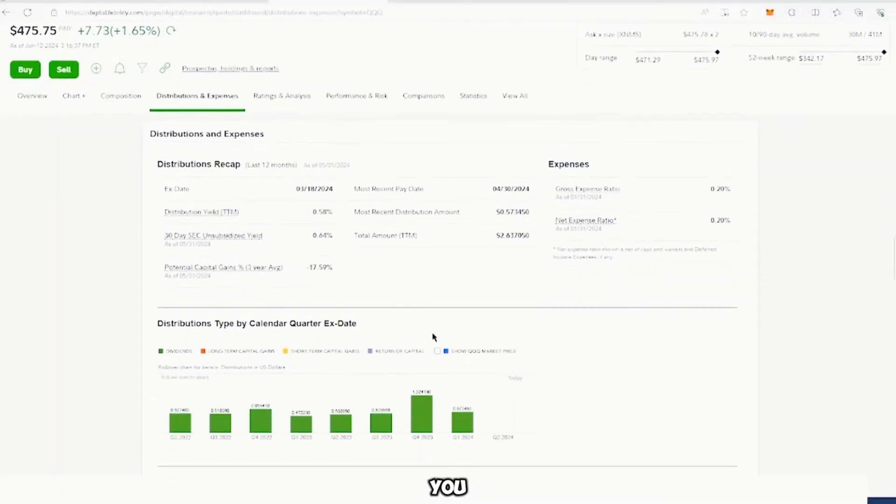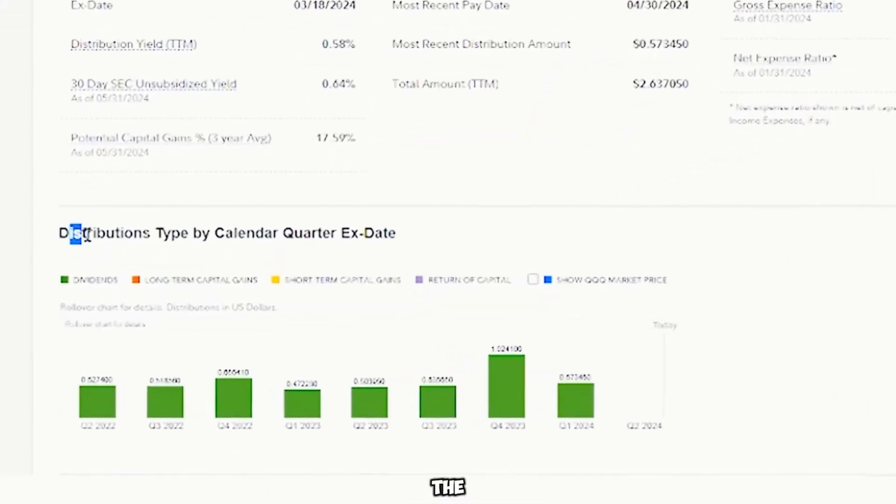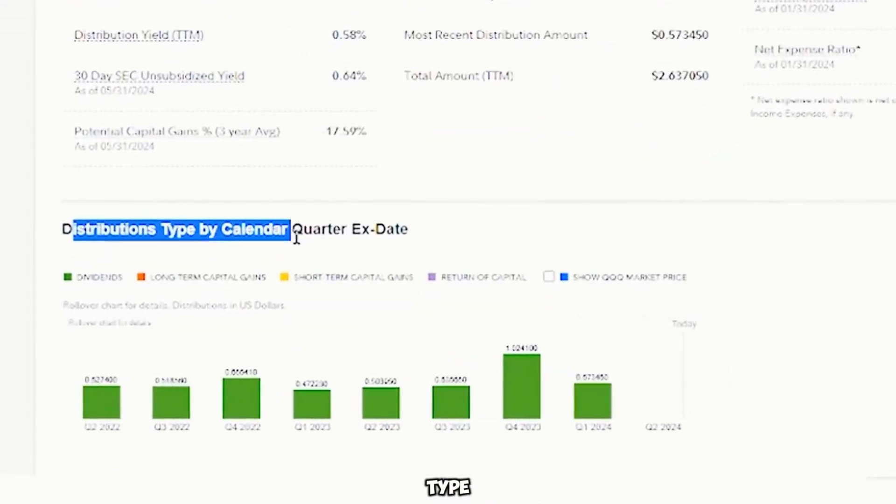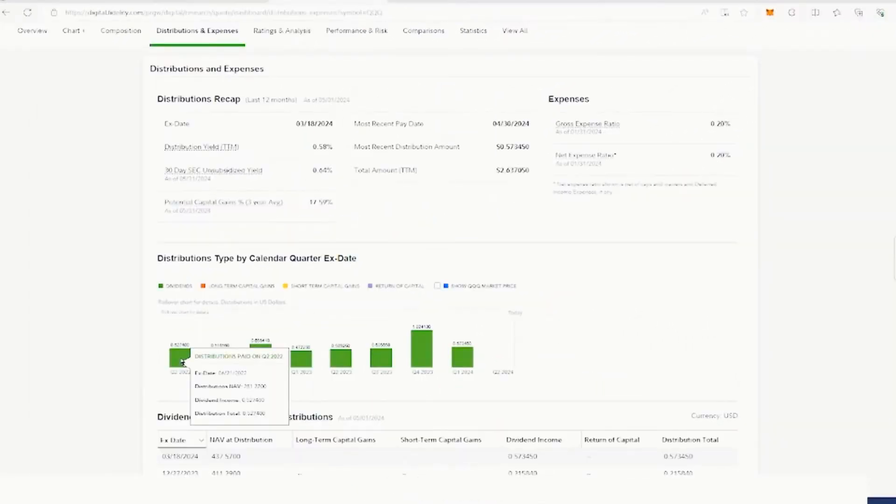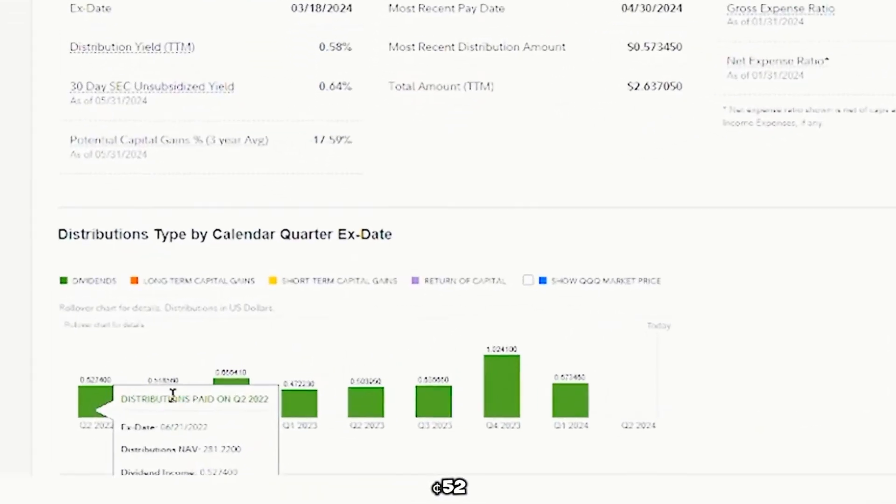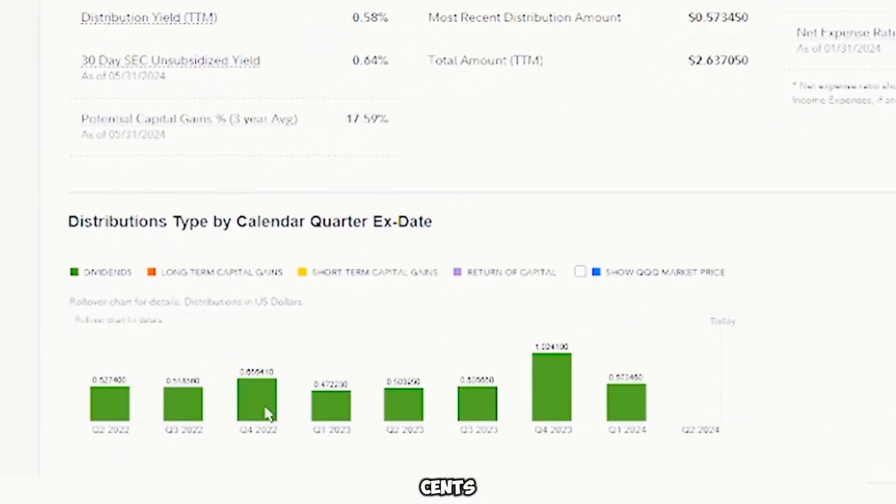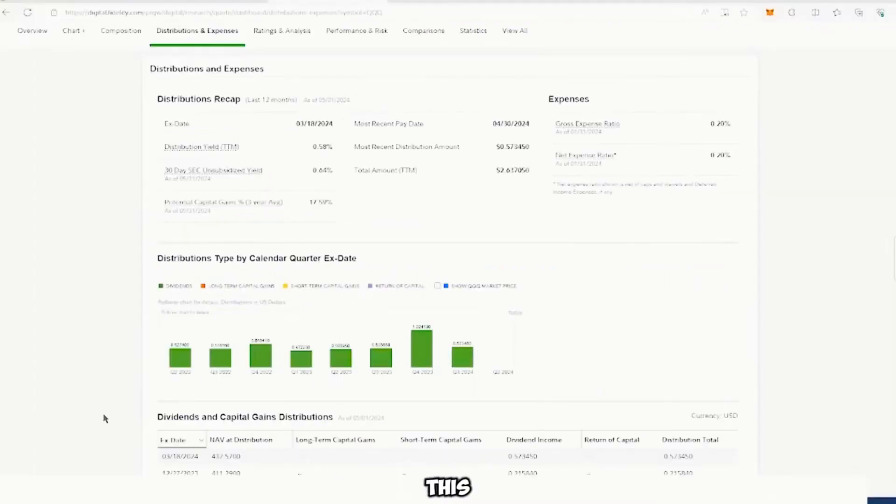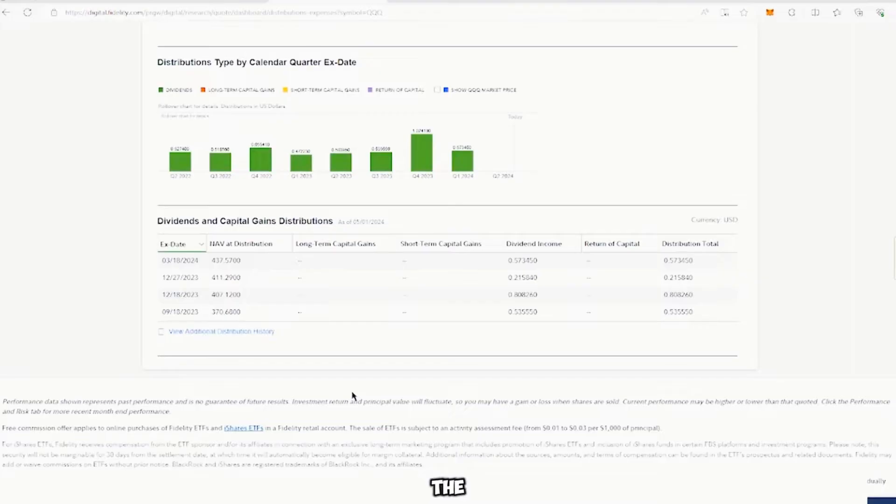And then if you scroll down even more, this is the best part, where it shows the distribution type in the calendar or by quarter. So in this case, they space out every quarter or every three months, $0.52, $0.65, $0.4750. So this is not too bad. And we actually want to find a better ETF for our bang for our buck.